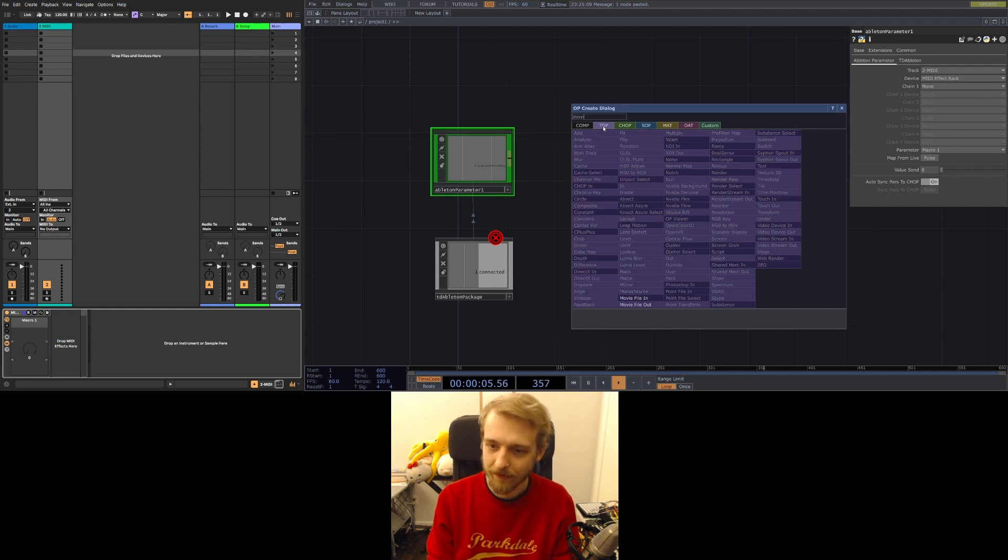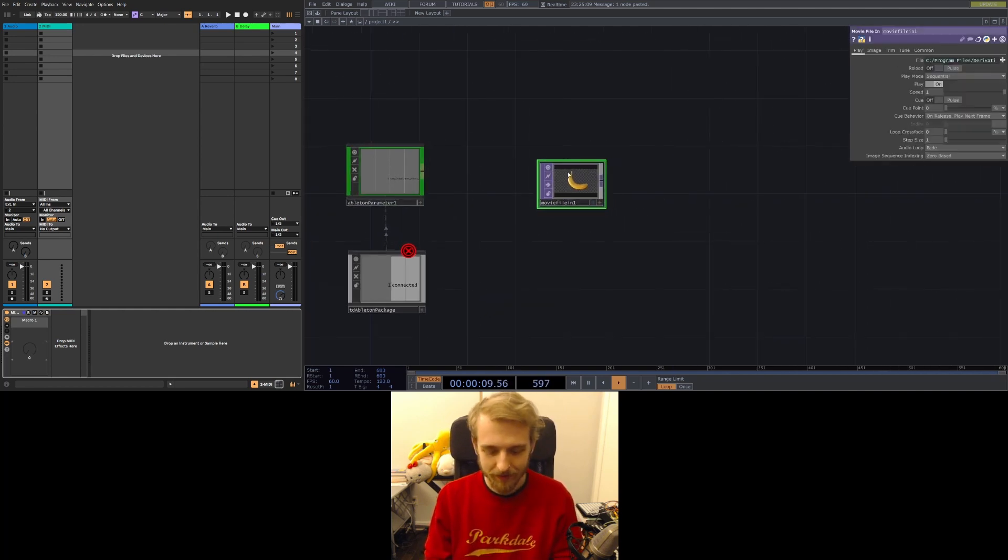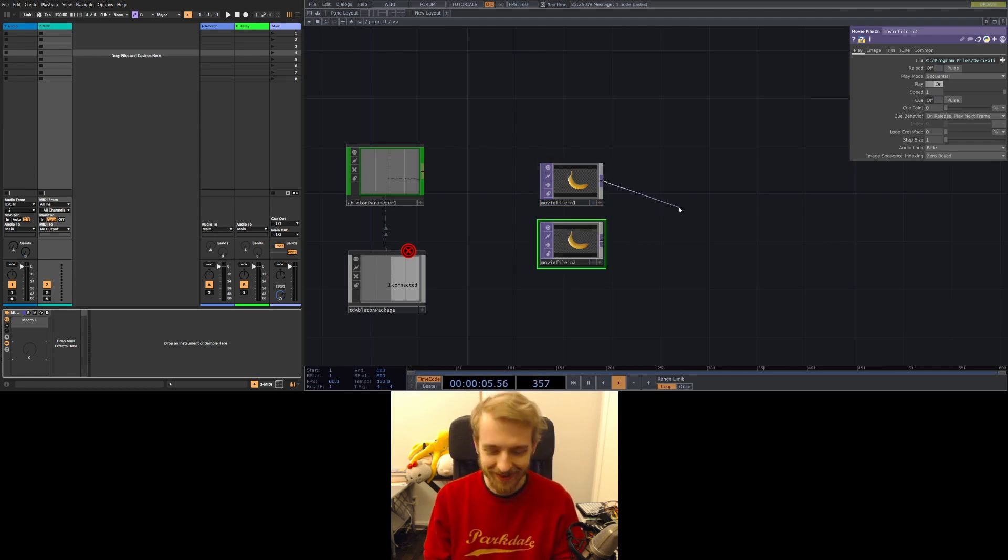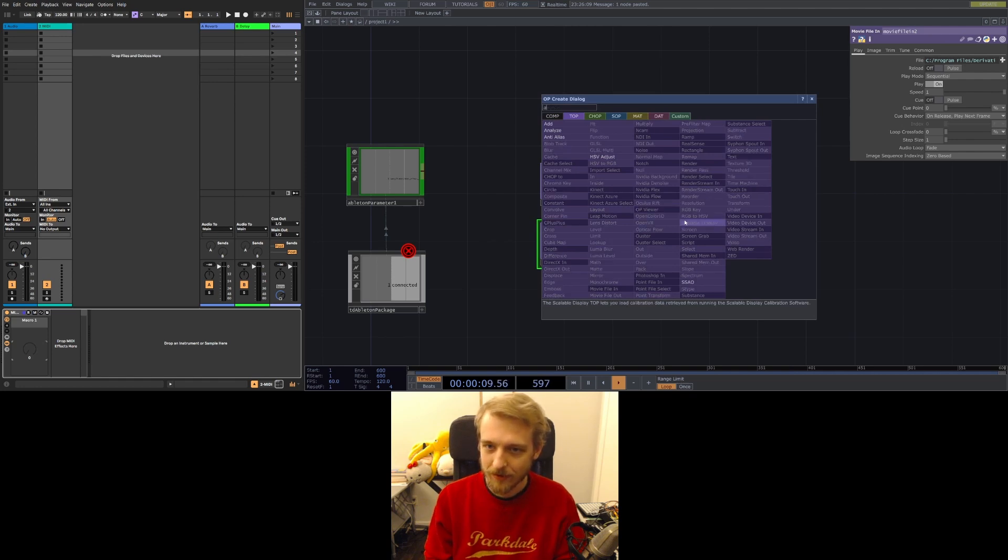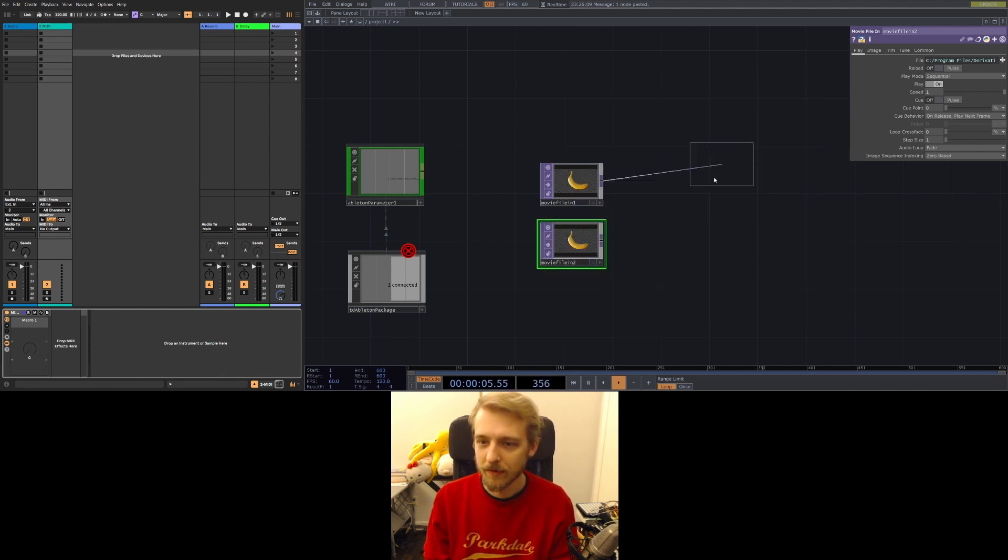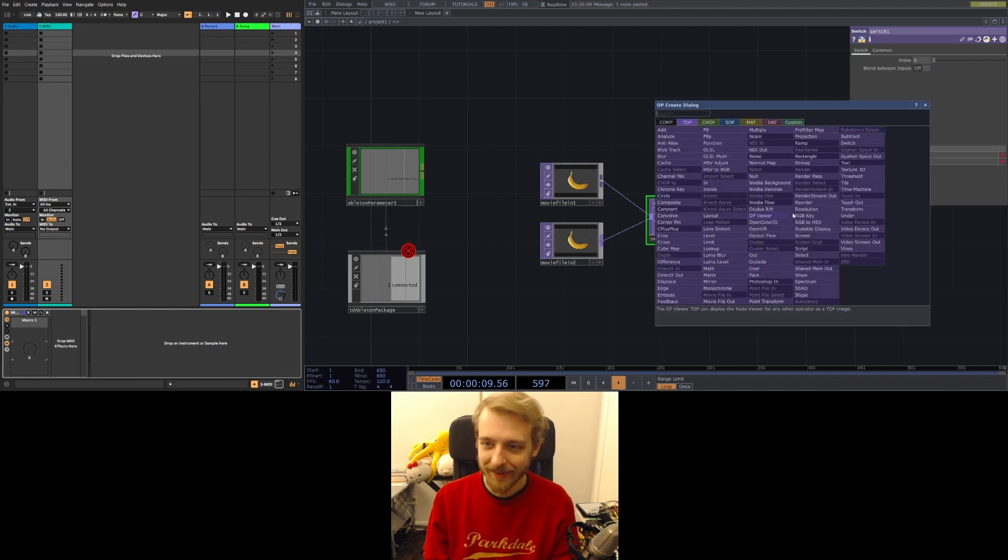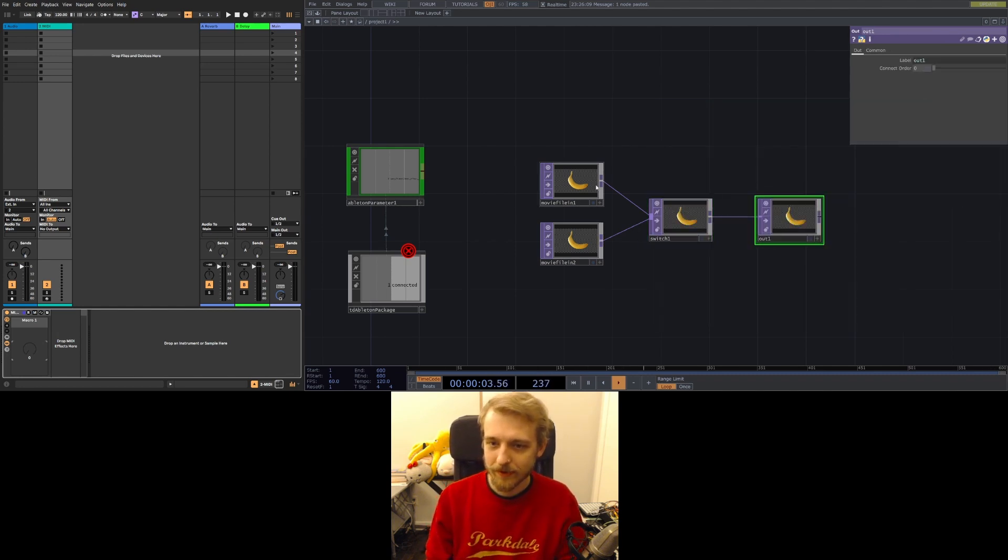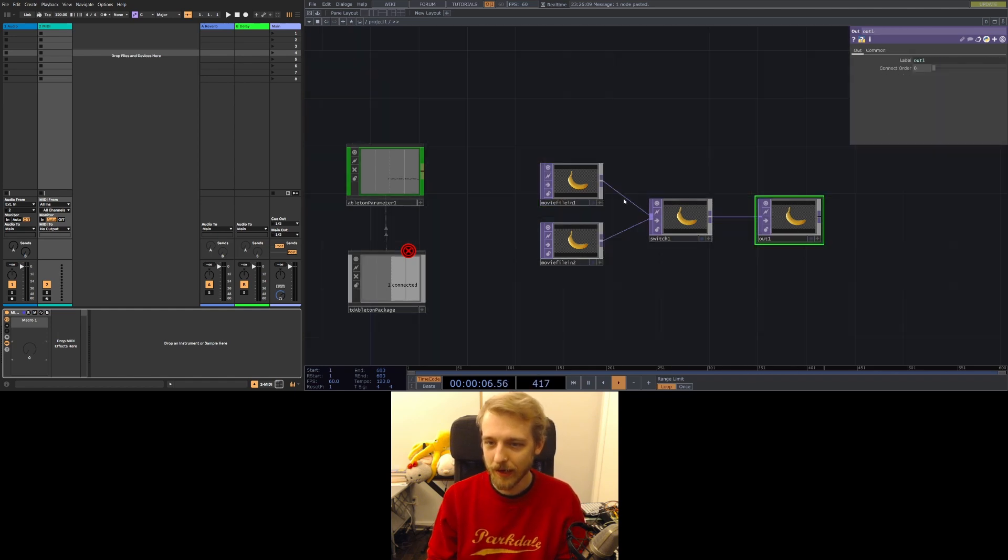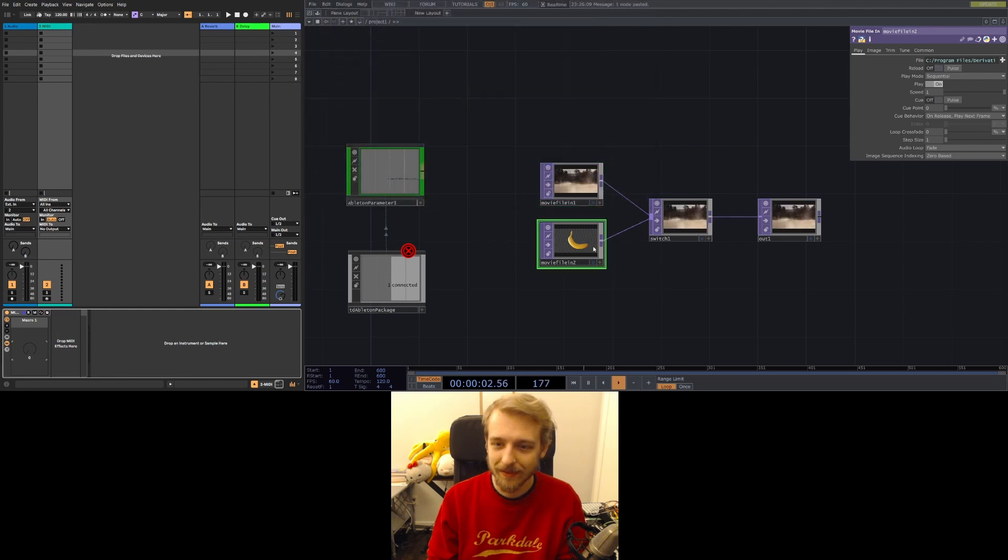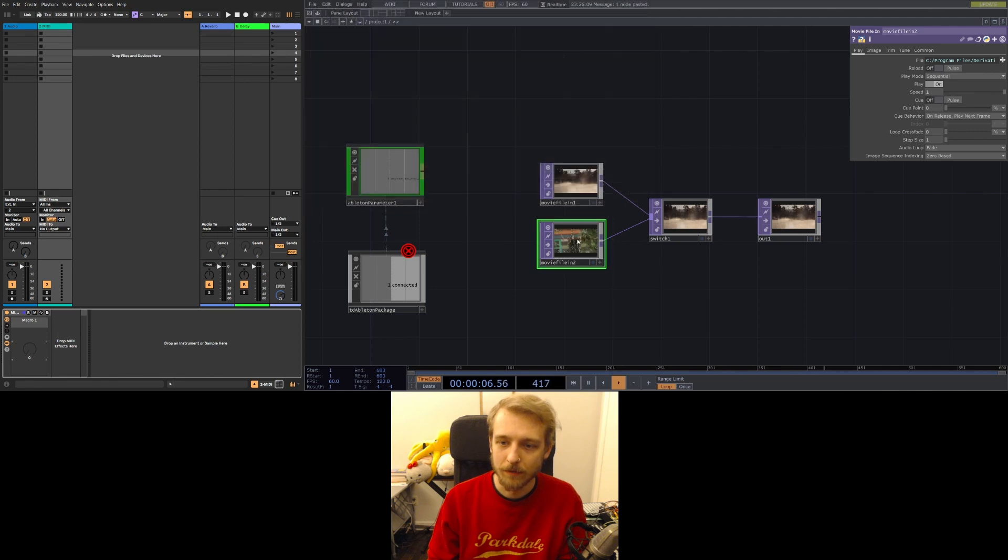Movie. Movie file in. That's what we want. Banana. To banana. We're gonna run these through a switch. Switch. Switch. Learn to type. Switch. This is embarrassing for me. Out. Run these two bananas into a switch and send it out. Banana switch. I'm gonna have two different pieces of media on these and it's gonna be pretty cool.